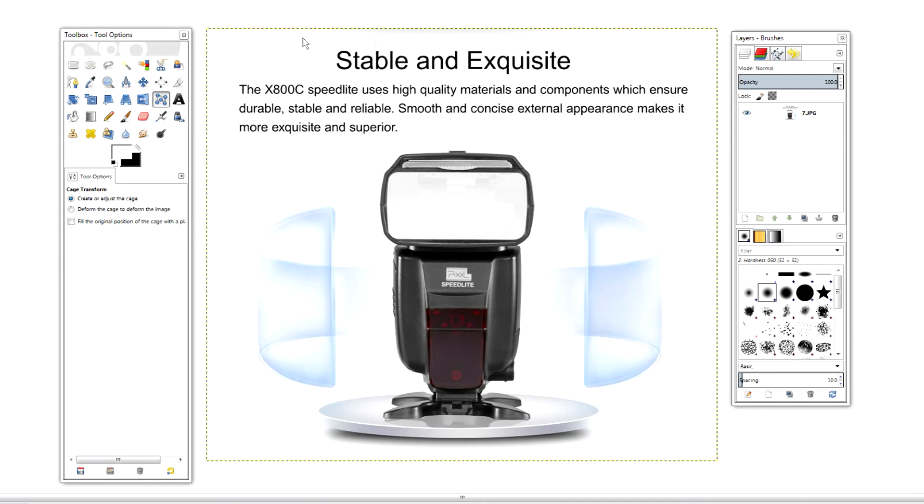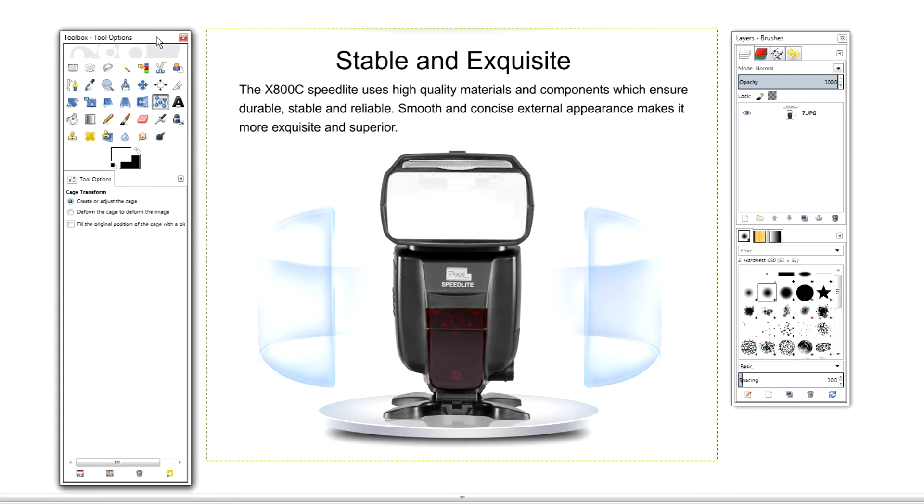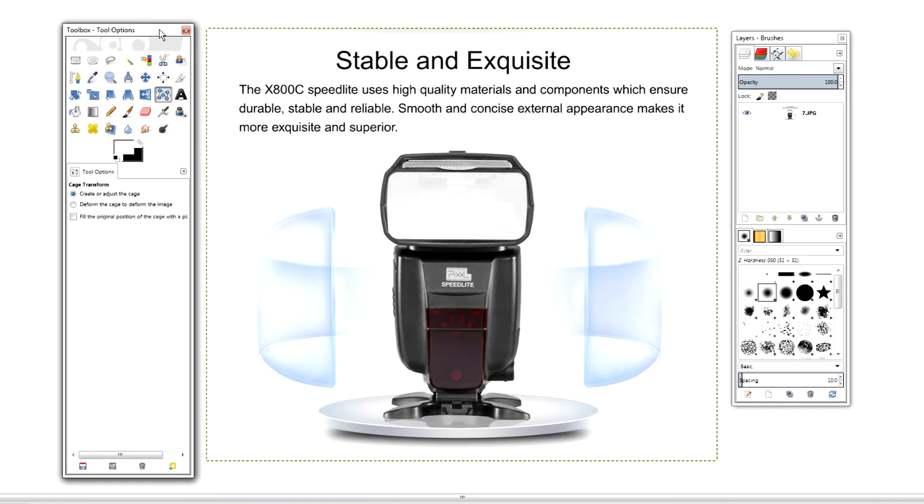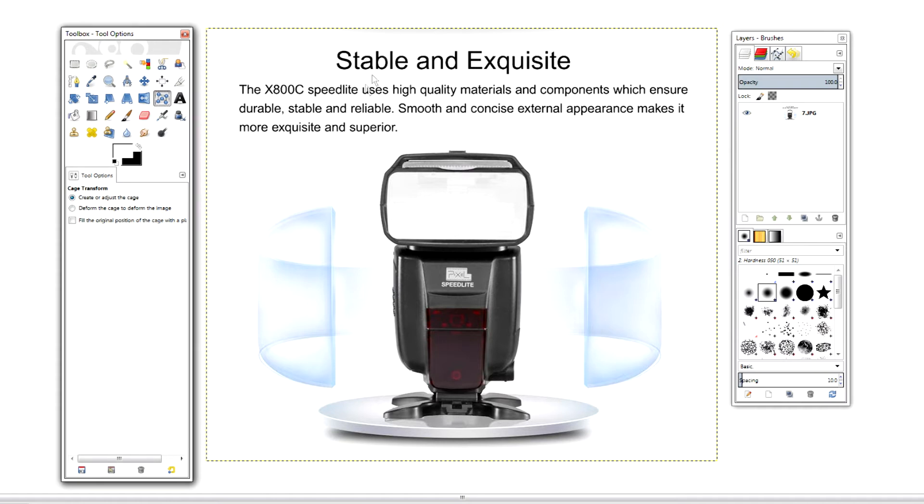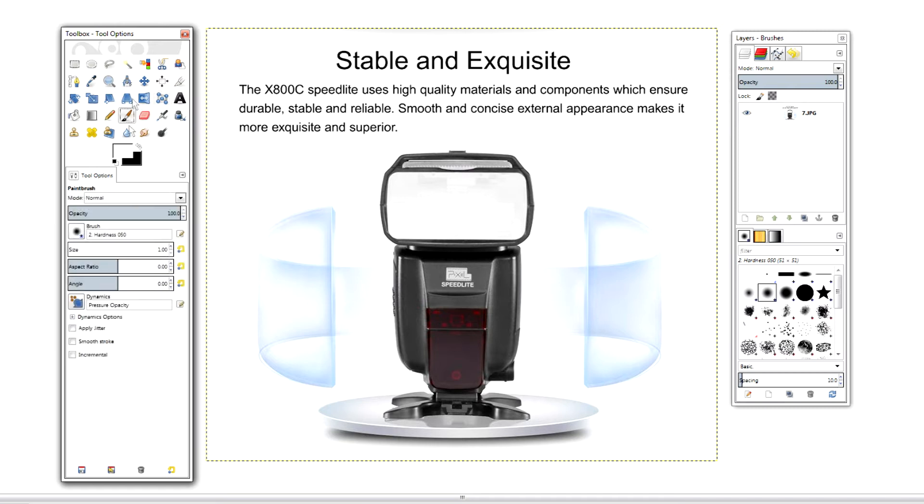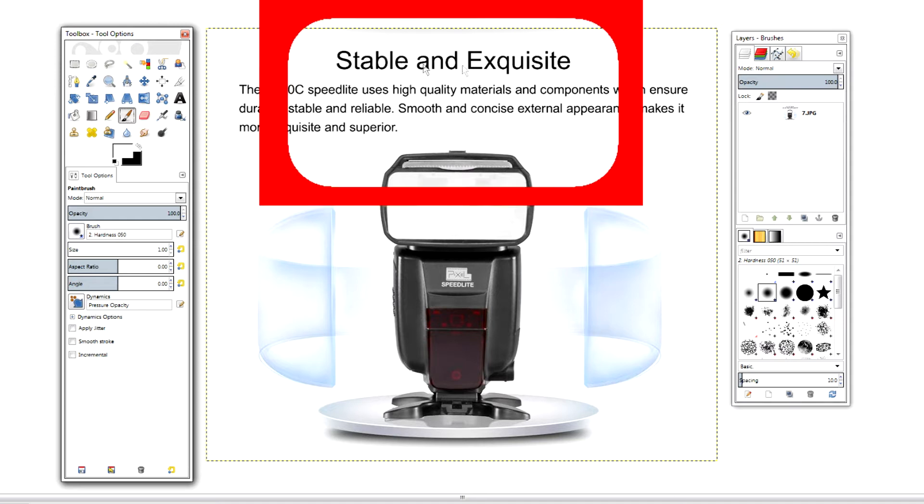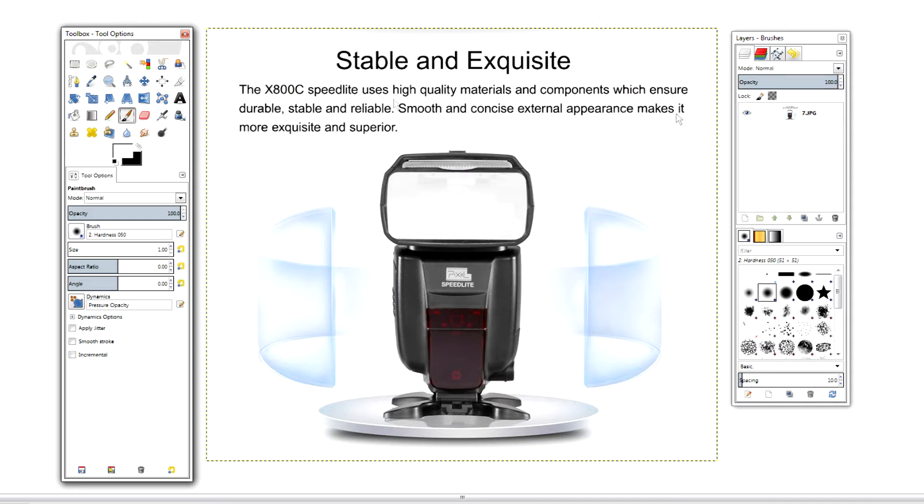Hey guys, welcome back to UK Highland Photography. In this video I'm going to show you how we can increase the brush size within the GIMP software. So here's the goal: I want to remove this text here in order to use this image of a speedlight for marketing purposes.